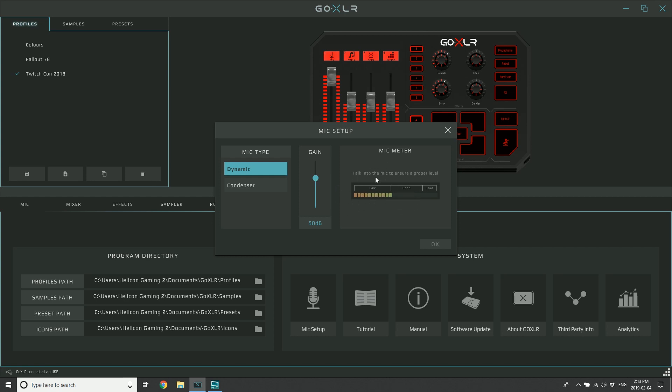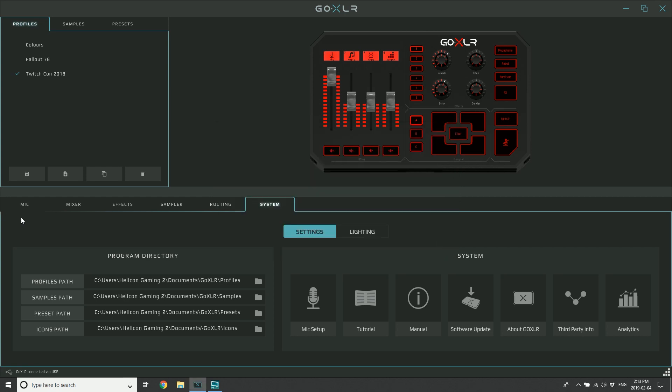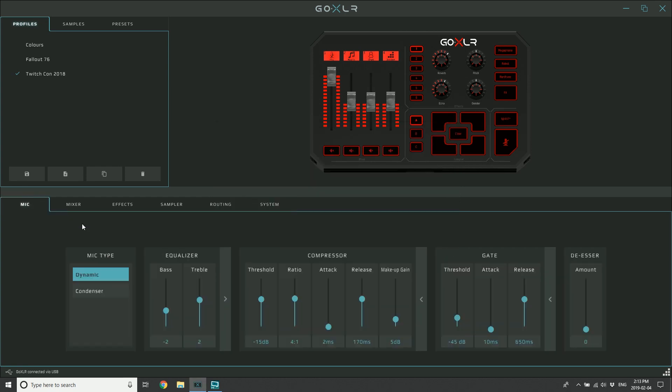Or you've done compressor settings that are super aggressive - like if you've got your threshold really low so you're compressing all the time, and you've got your ratio super high so that you're compressing the living heck out of everything, then you may need a lot of makeup gain. That may be the sound that you're looking for, but generally people are looking for something that controls the dynamics without actually making it sound compressed.